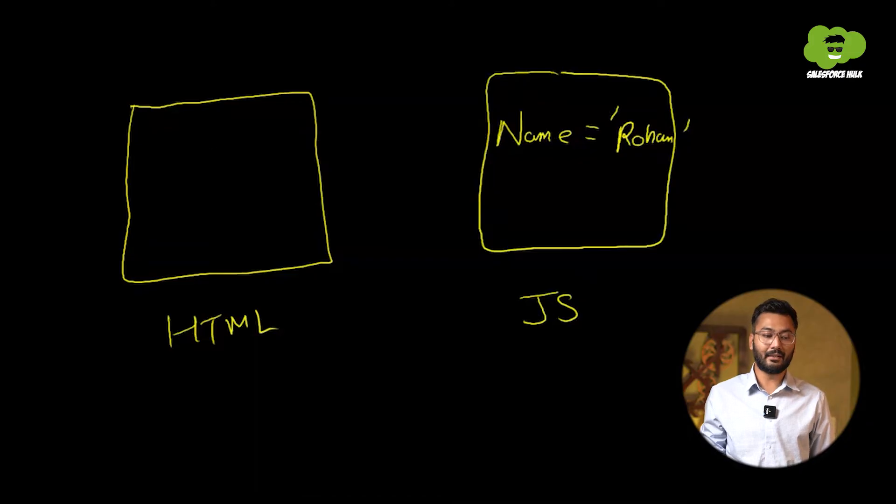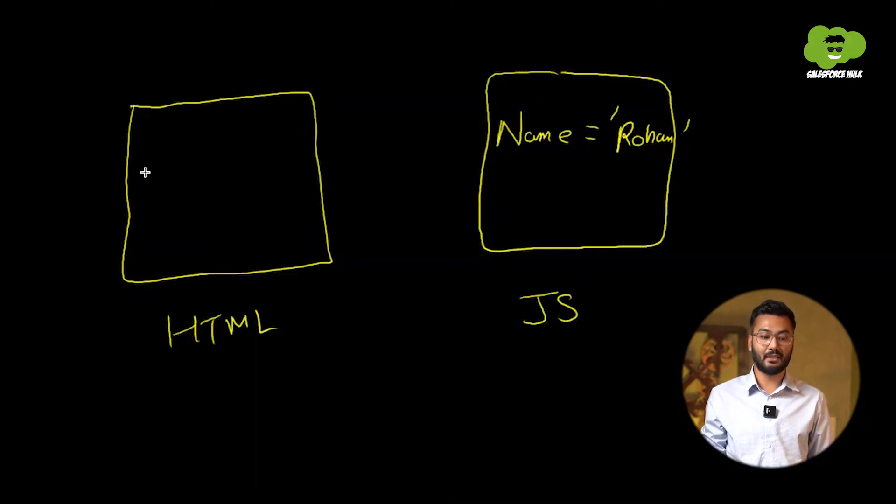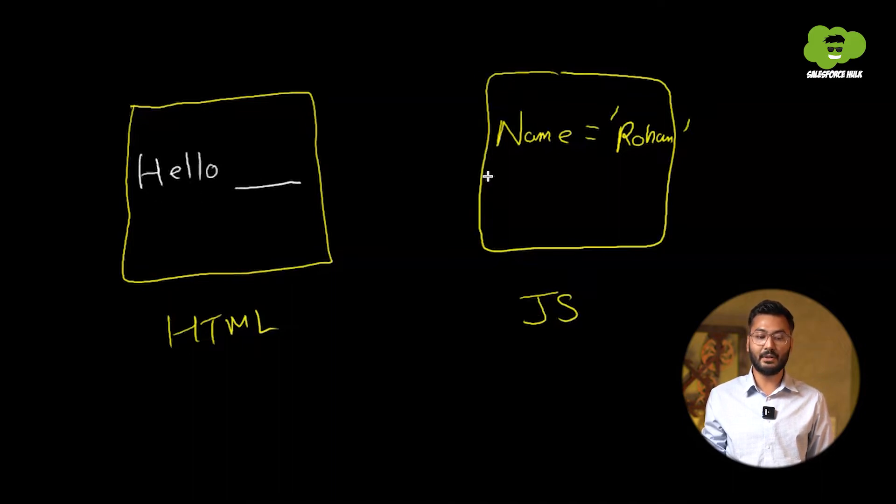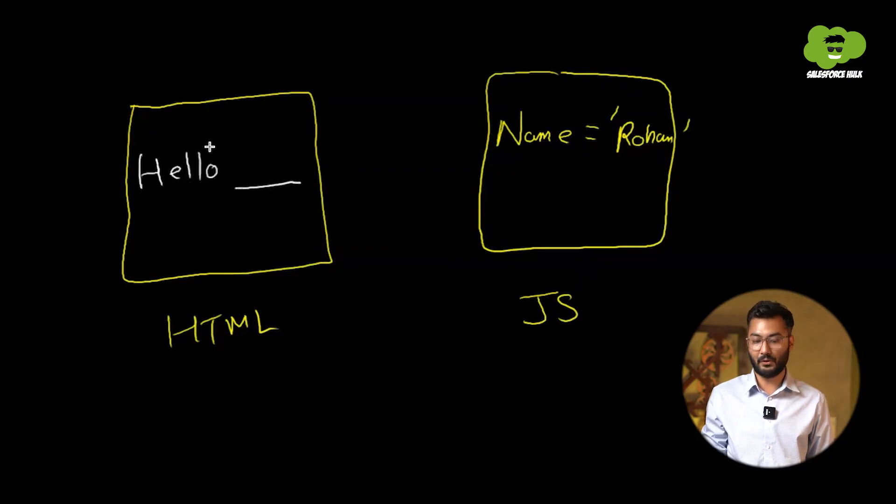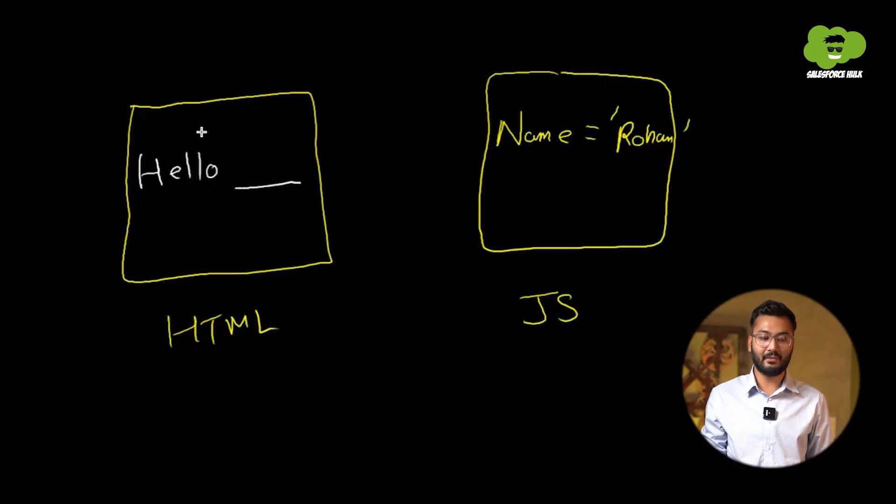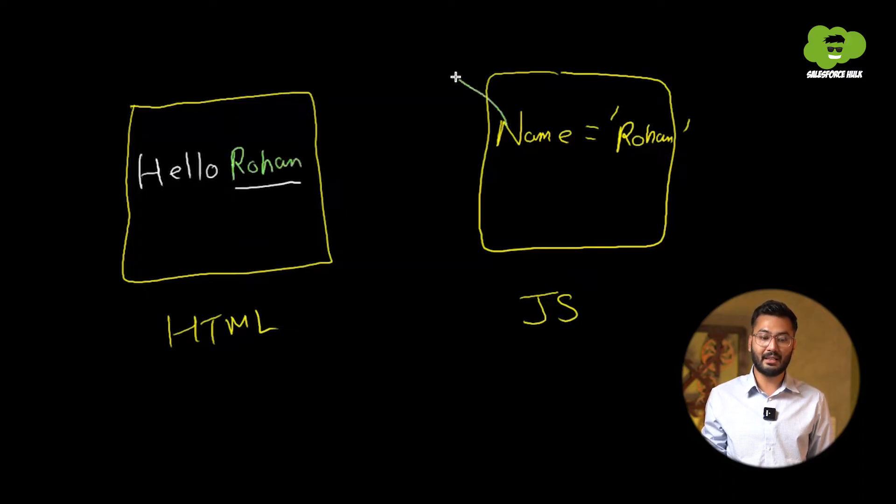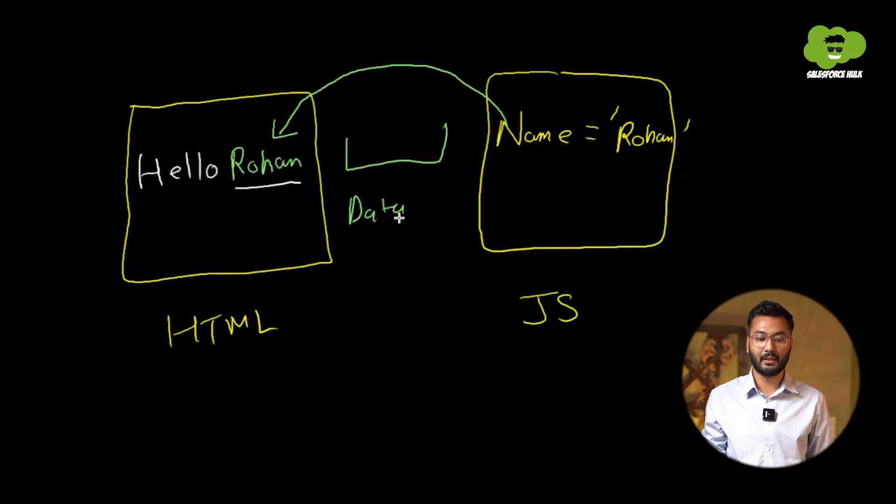Now the requirement is I want to display this name after the hello in HTML file. So let's take hello. And whatever the value is there in this name property, I want to display in HTML file. So for right now, what name we are having that is hello Rohan. So the process of displaying this name property into HTML, this whole process is known as data binding.